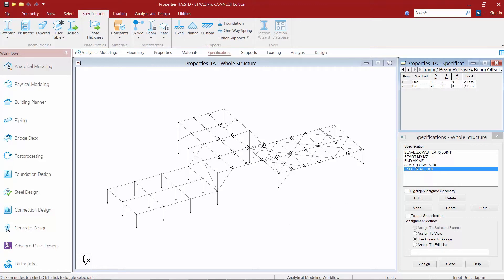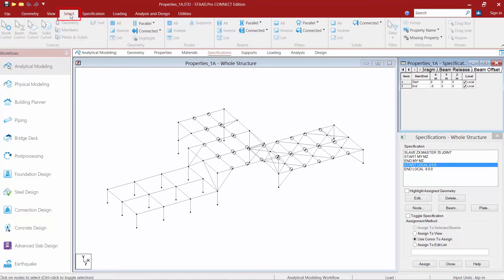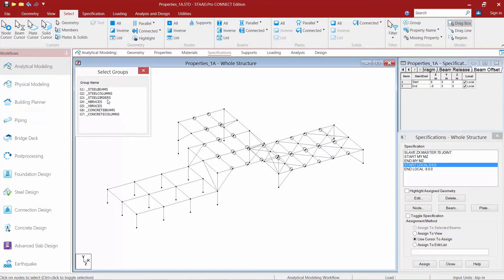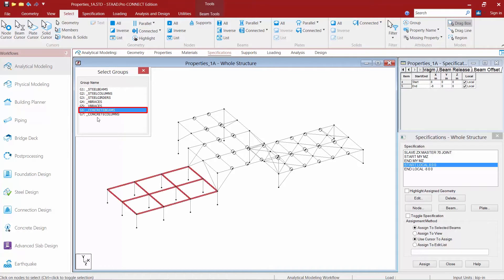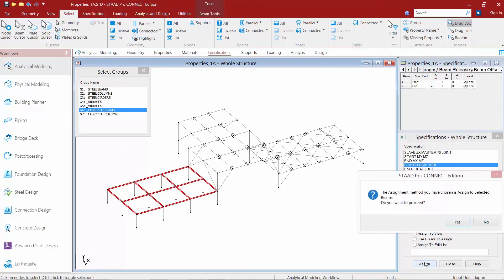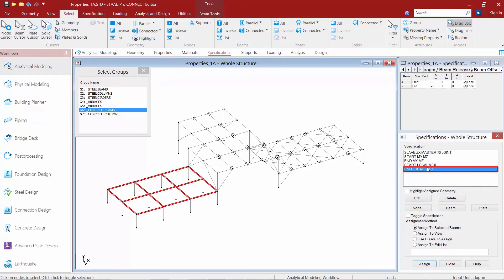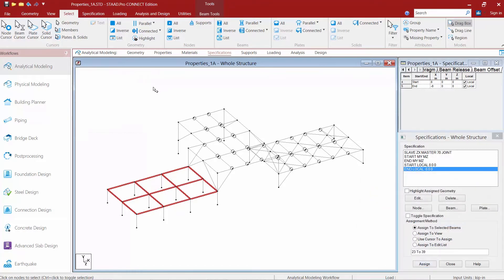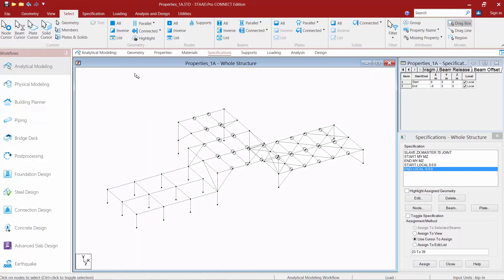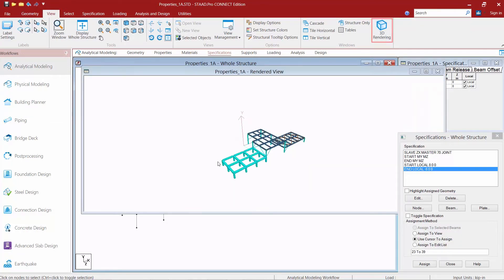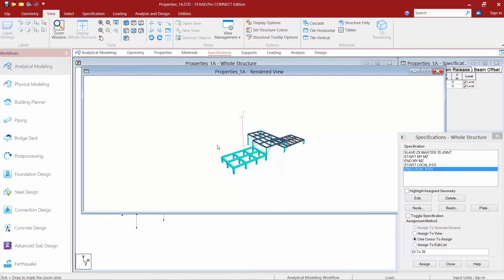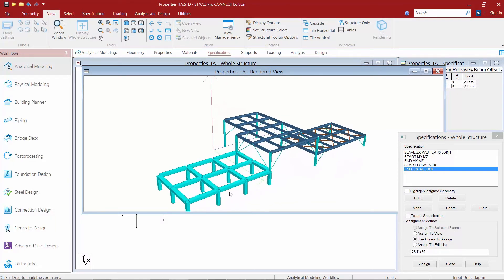Now that we've entered our specifications, we're ready to assign them to our concrete beams. I'm going to highlight my first specification, go to the Select tab in the ribbon toolbar, and click on the Group command. Here I'll select my concrete beams and finish by assigning it to the selected members. I'll repeat this process for the end offset item as well. If I go to the View tab and take a look at a 3D rendering, I can see that my members have been pulled back to the face of support. You should use engineering judgment to determine the appropriate length of your rigid end zone.